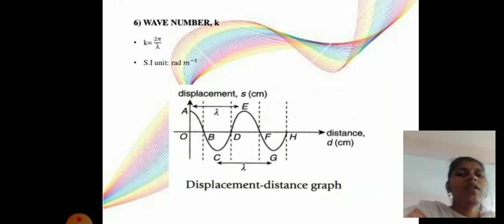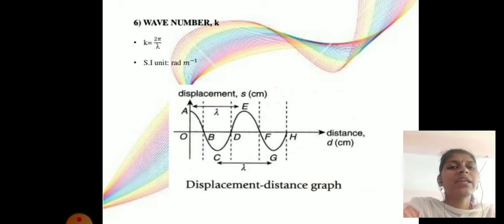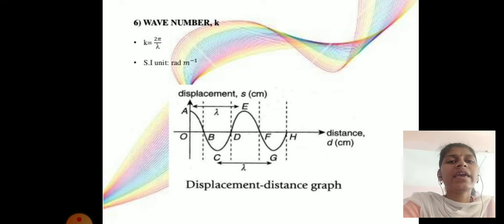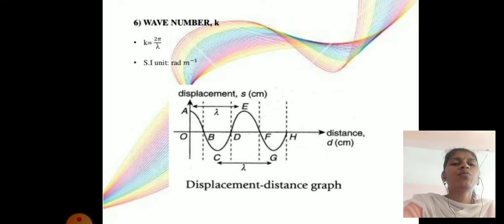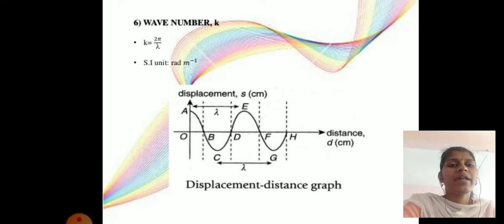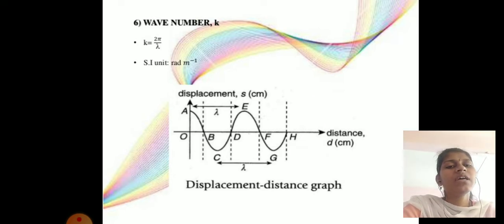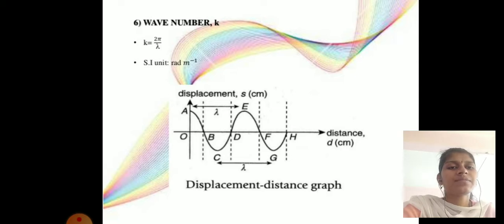Next parameter is wave number, denoted by k. k = 2π/λ. The unit is radians per metre (rad/m).